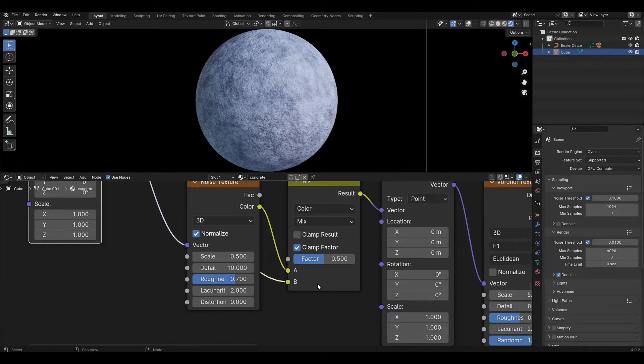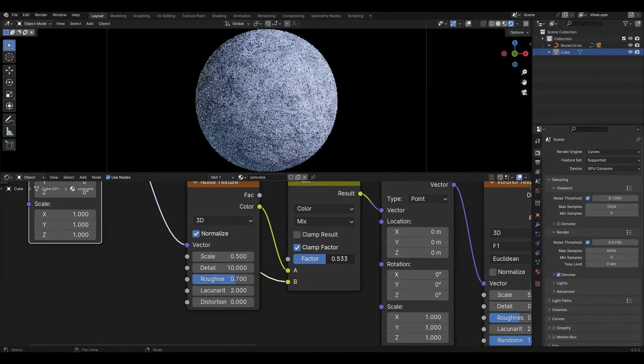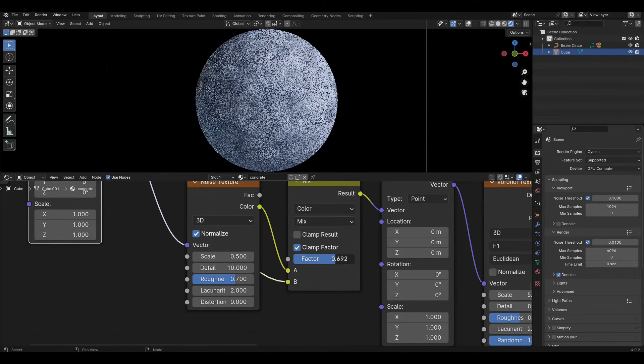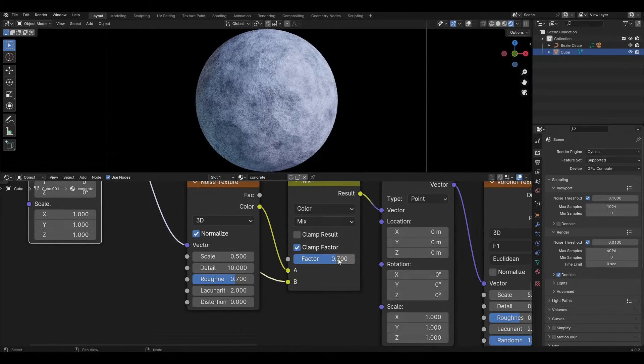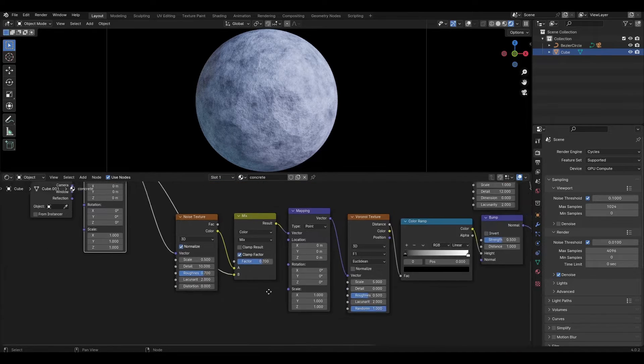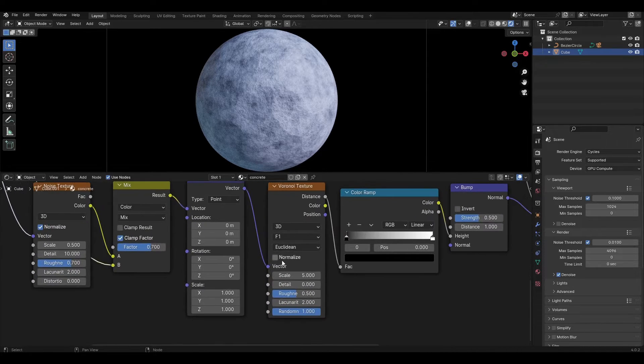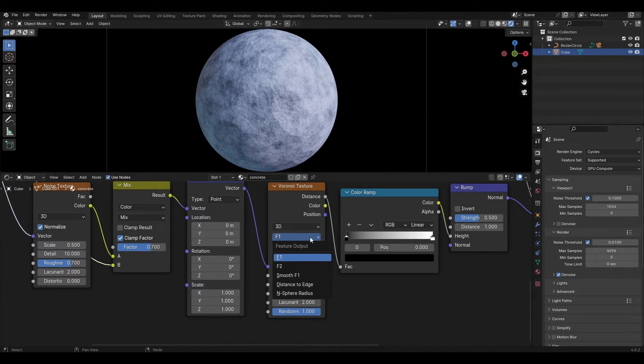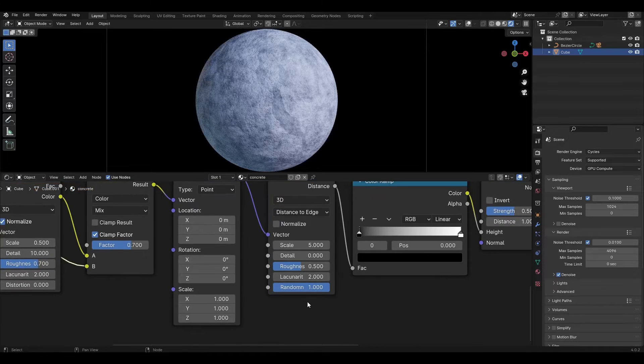In Mix Color, change the factor to 0.7. In the Voronoi texture, change type to Distance to Edge and change scale to 4.